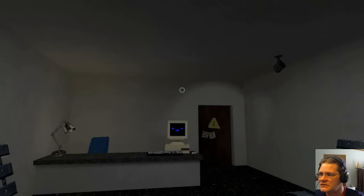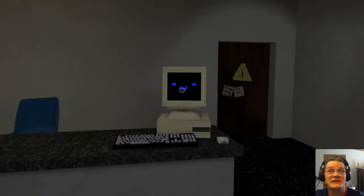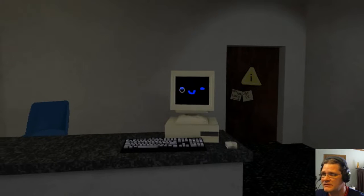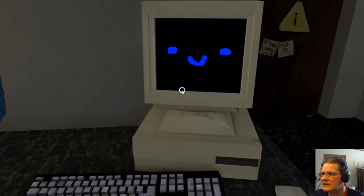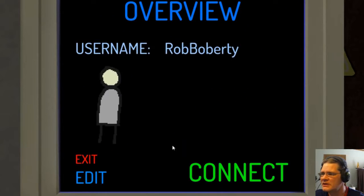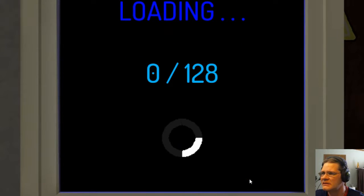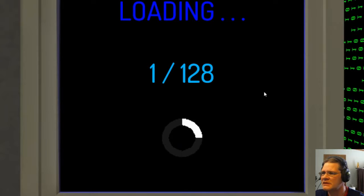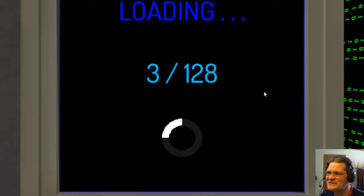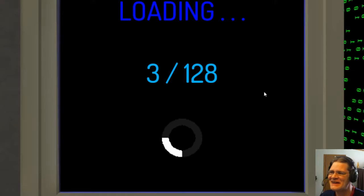And so there was a phenomenon that would happen every year called something September. Username Rob Boverty, let's connect. Last time I did this, it took a really long time. I don't know if it was actually loading something, or if it's supposed to be simulating trying to do anything on the internet back then.